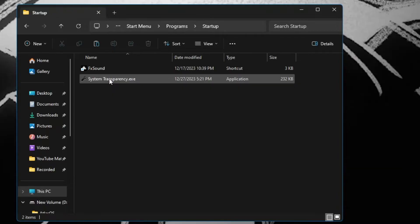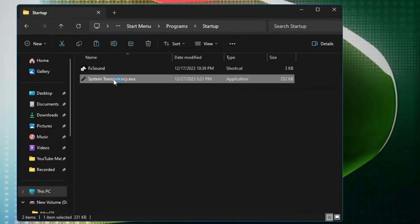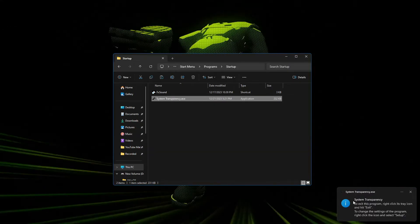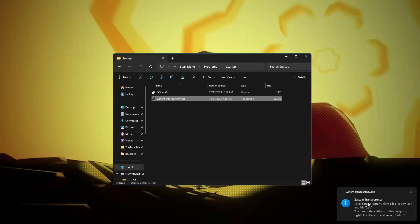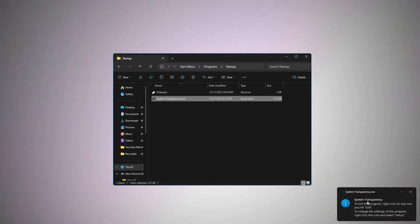Now make a double click on System Transparency and you will be getting a message on the right hand corner System Transparency.